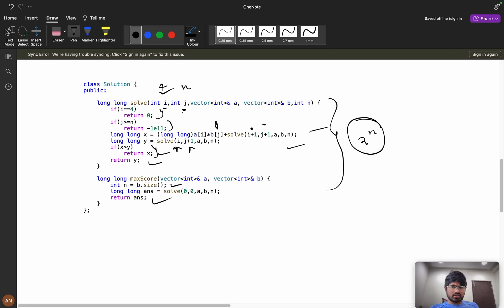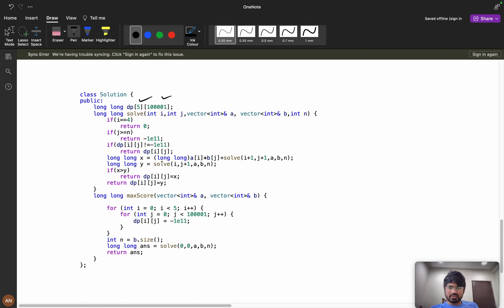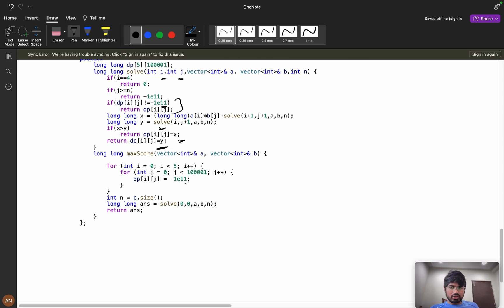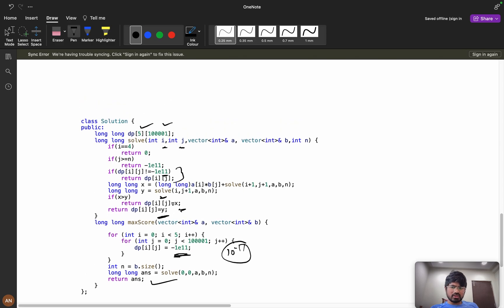To optimize, notice that only two variables i and j are changing. So we use memoization: create a dp table of size 5 × (n+1), initialized to -10^11. Before computing, if dp[i][j] != -10^11, return dp[i][j]. After computing, store dp[i][j] = max(x, y) and return it. This avoids redundant recomputation.